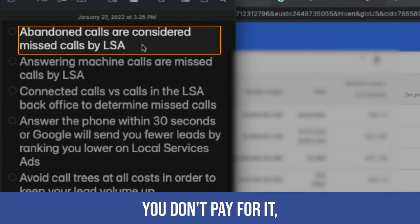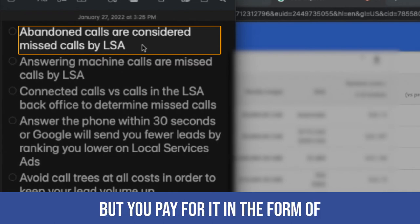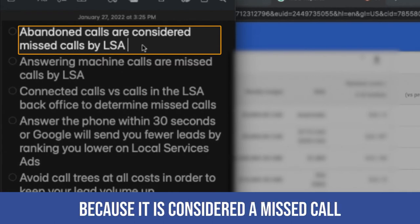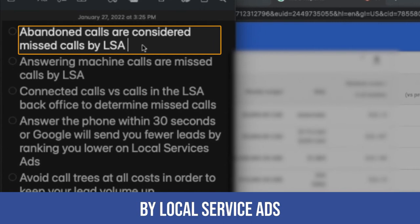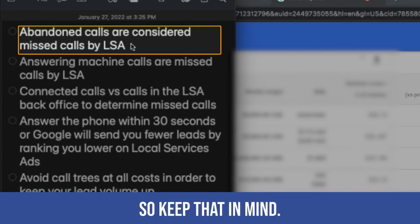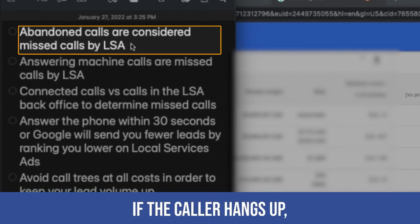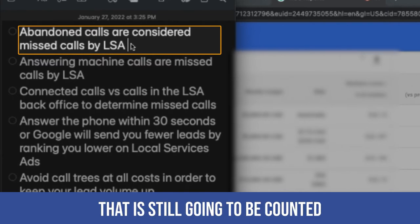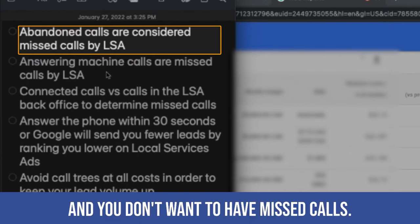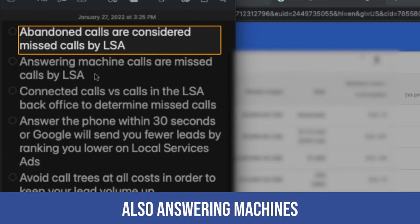You don't pay for it, but you pay for it in the form of not getting more leads in the future because it is considered a missed call by local service ads or by Google. So keep that in mind. If the caller hangs up, that is still going to be counted as a missed call and you don't want to have missed calls.